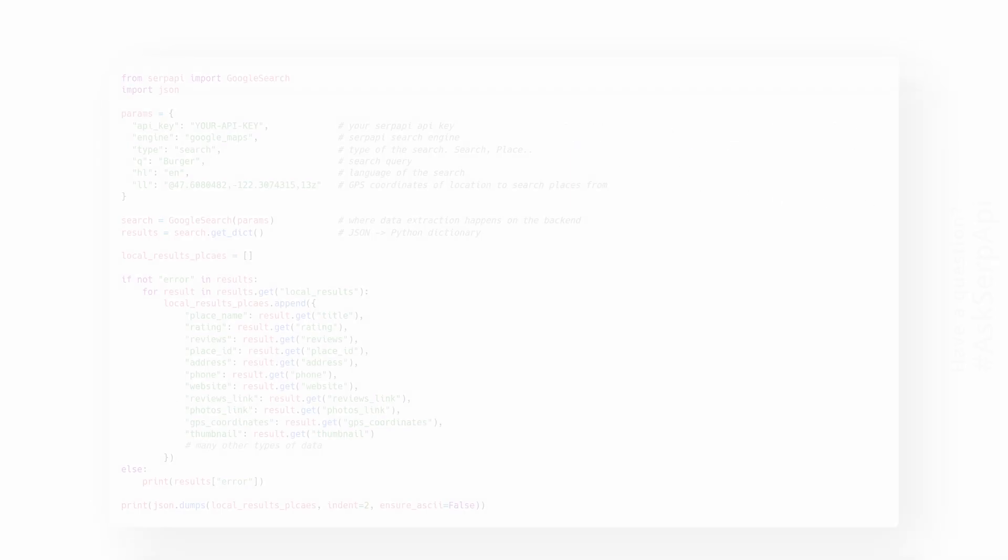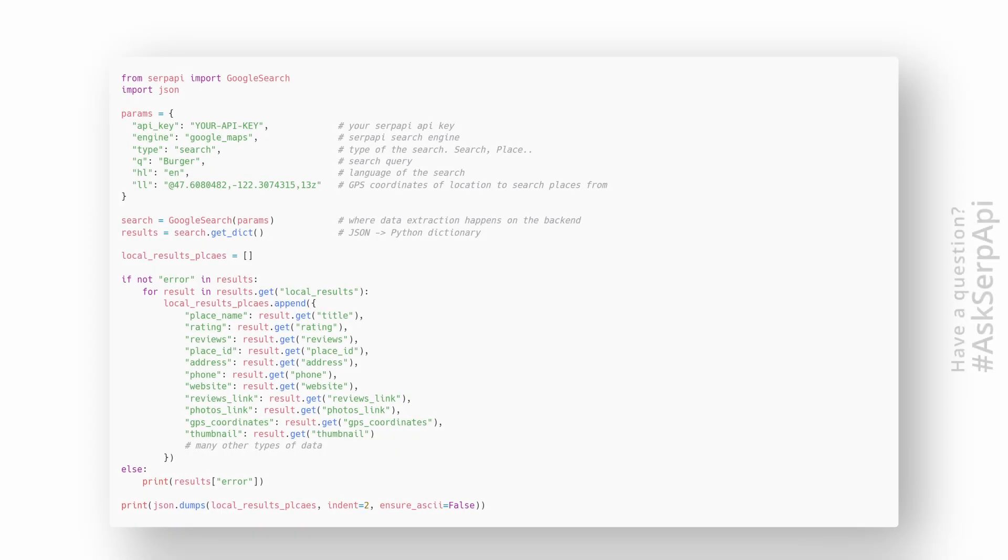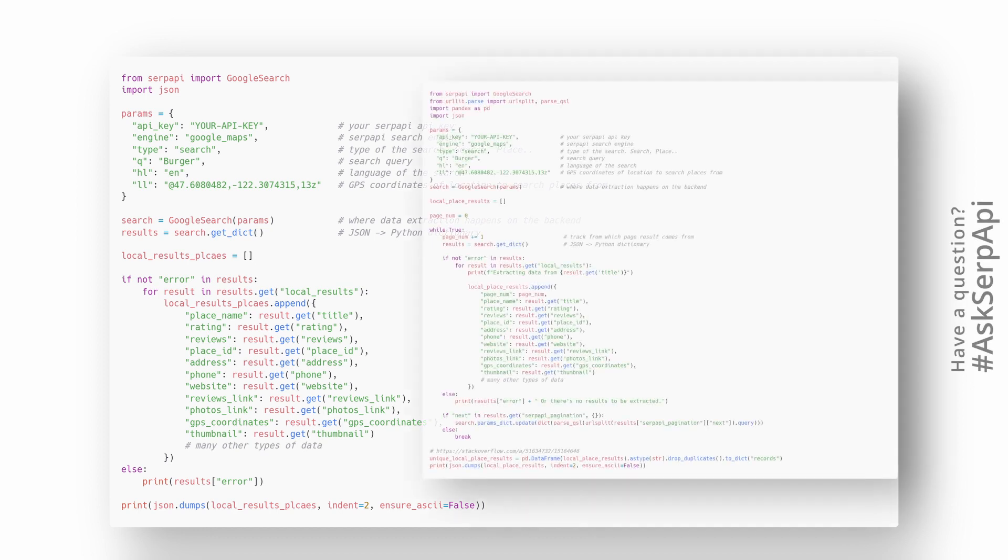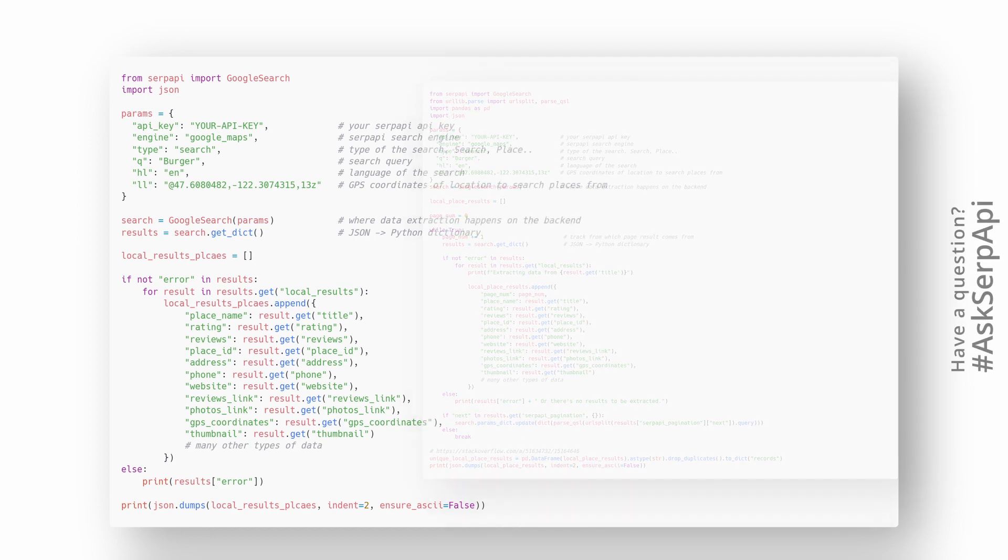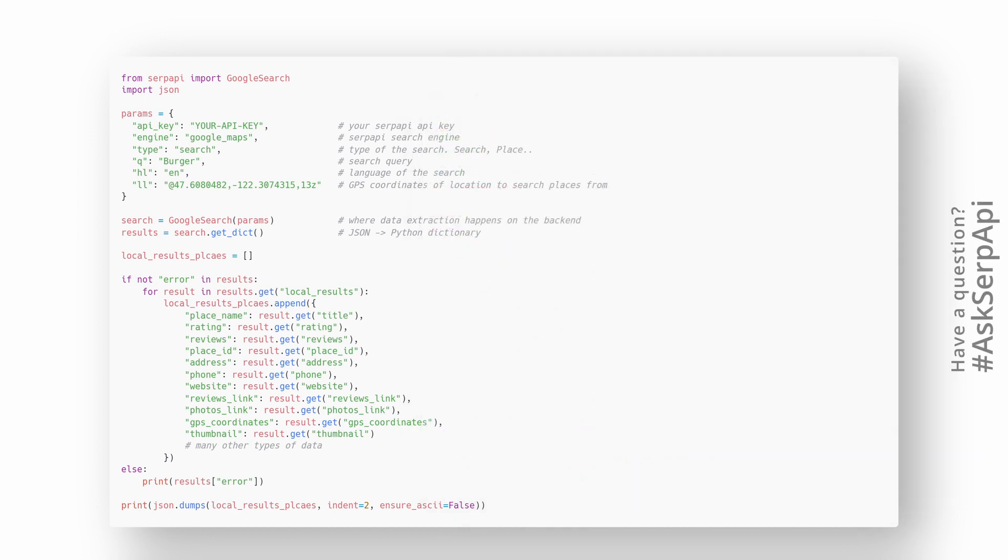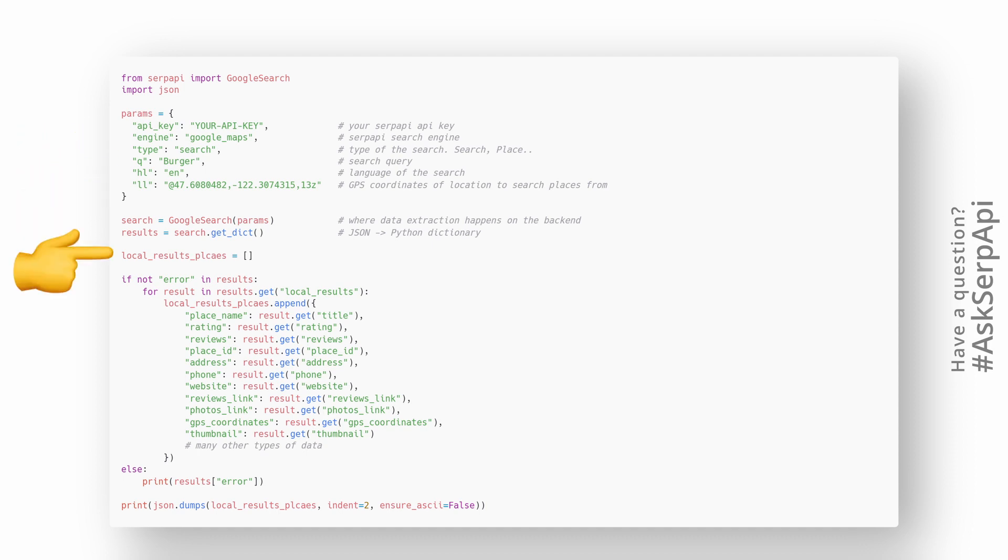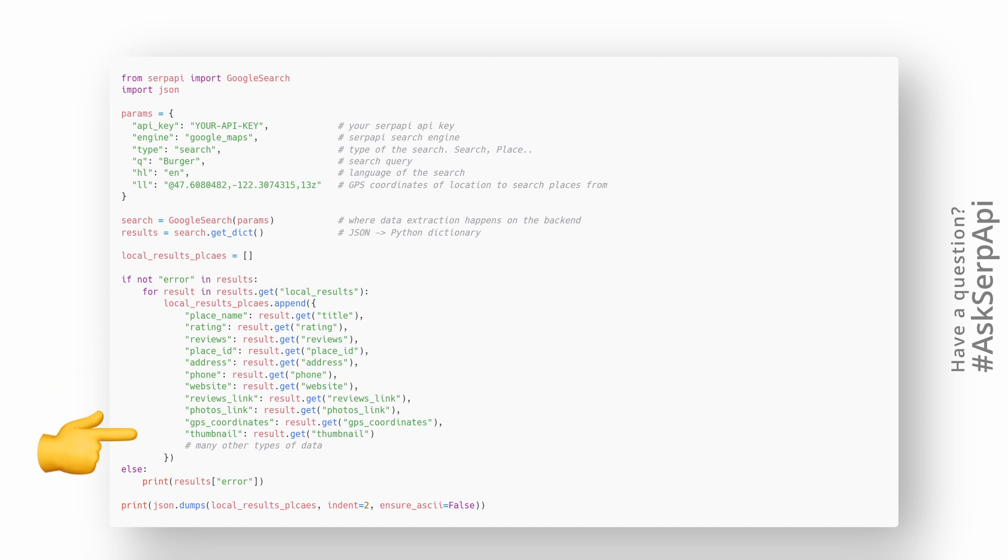Now to the actual code. We'll cover two examples: extracting first page results and all results using pagination. The first one is extremely simple. We pass search query parameters to SERP API, add a temporary list to store the data, check if there's any error returned from SERP API, iterate over local results and extract parts of the data and append to temporary lists. That's basically it. Here's what the output looks like.